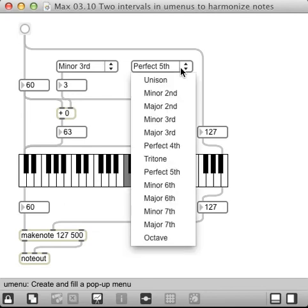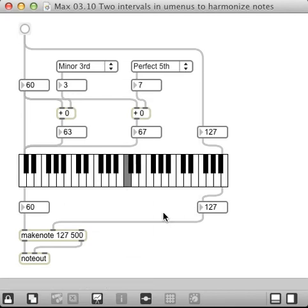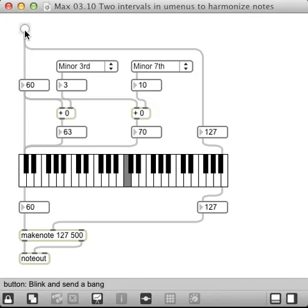Or I can make something... I don't know. Let's see what happens if we get a minor seventh. Anyway, that's kind of cool.